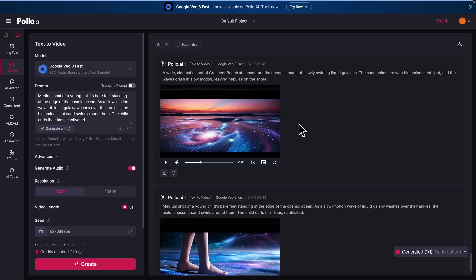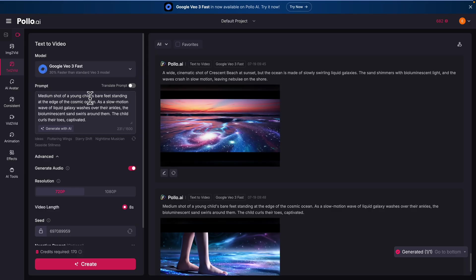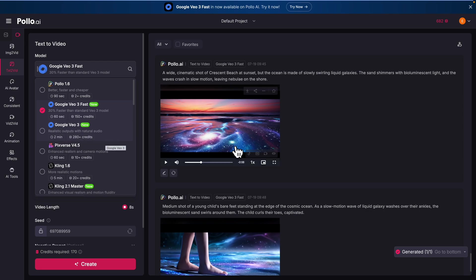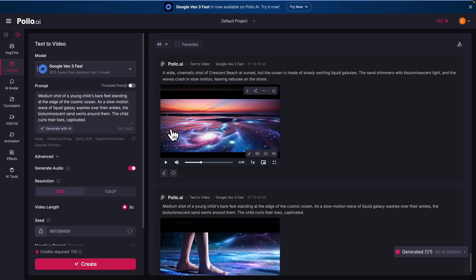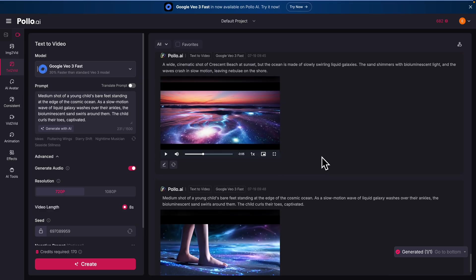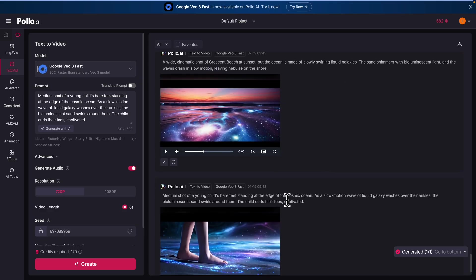You're not limited to just lip sync — you can also do text-to-video. For example, I was using the Google VO3 Fast model, and there are other models you can choose from, like the full Google VO3 which takes longer but produces more realistic, natural sound. Basically, you can generate scenes for your videos — for example, a cinematic shot of a beach at sunset, and then generate the next scene by simply providing a new prompt.